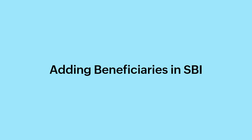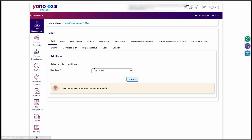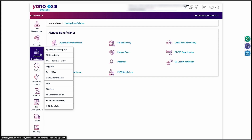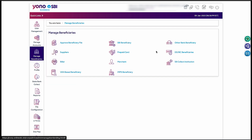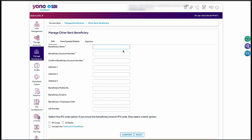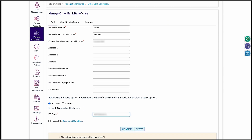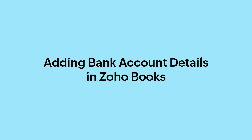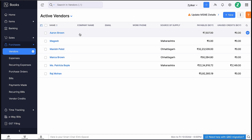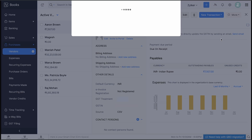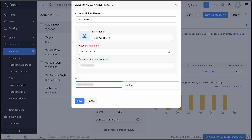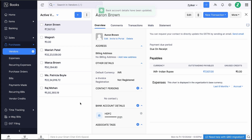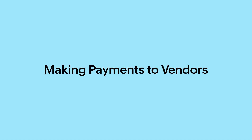Before making payments to vendors, you will have to add beneficiaries in SBI. To do so, log into the SBI portal. Go to the Manage Beneficiary section. Click SBI Beneficiary or Other Bank Beneficiary depending on the vendor's bank account details. Enter the required details and click Submit or Confirm. The beneficiary will be added to SBI. After adding the beneficiary's bank details to the portal, you should also include them in your Zoho Books account. Go to the Purchases module and select Vendor. Click the Mode drop-down and select Add Bank Account. Enter the vendor's bank account details in the pop-up and click Save.